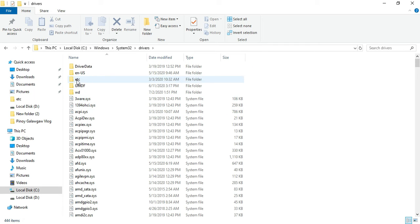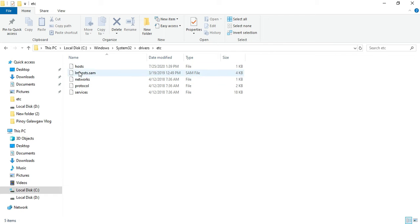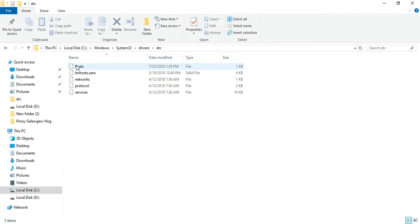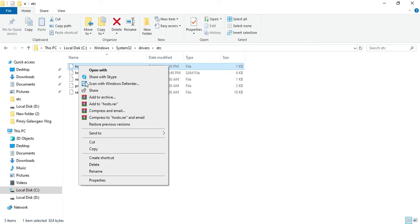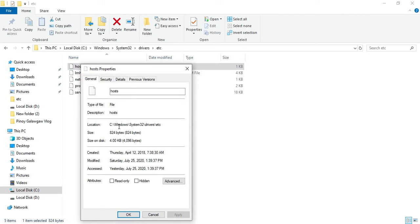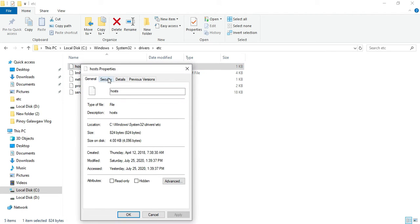Go to System32, then drivers, then open ETC. You must do this before you proceed because you could not save the changes otherwise. Right-click 'hosts', go to Properties, then Security.